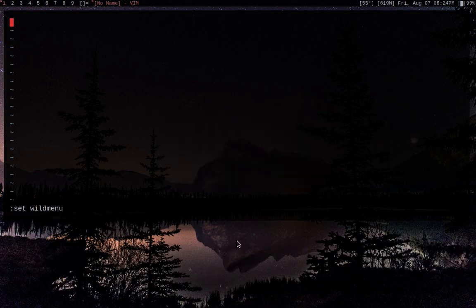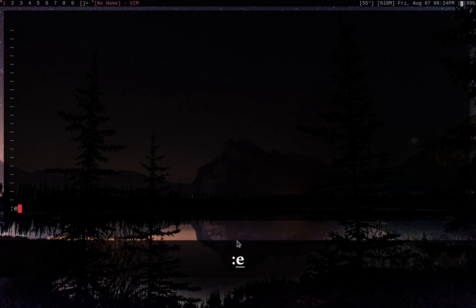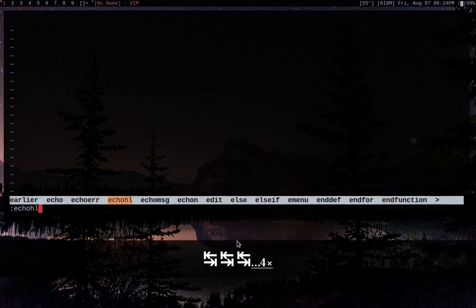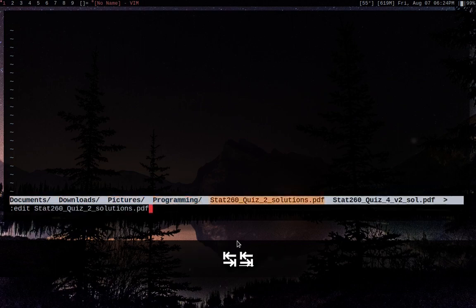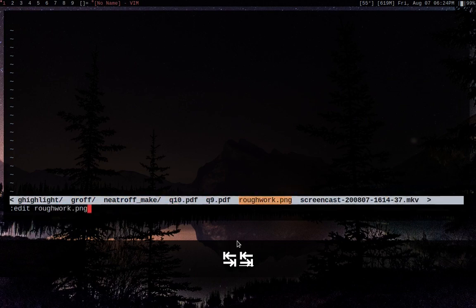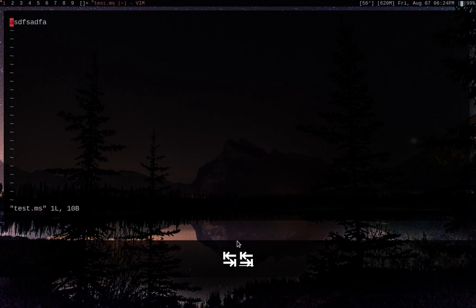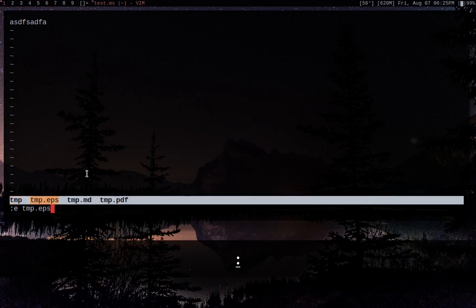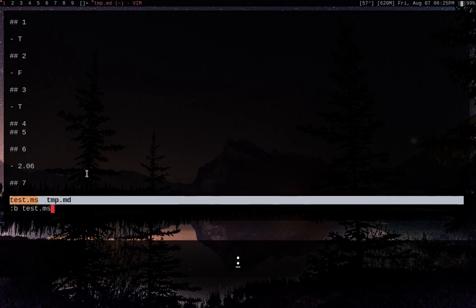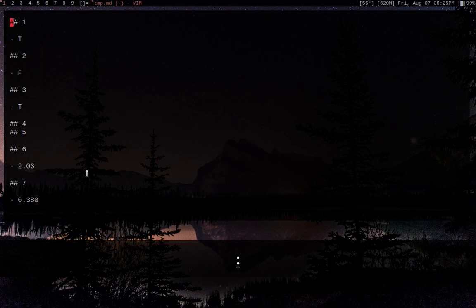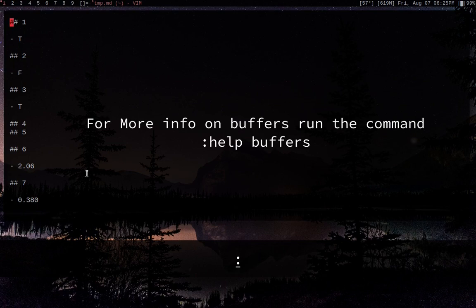Now that we've got nocompatible and wildmenu set, we're going to try jumping around different files. We'll use :e, and because we have wildmenu enabled, we can hit tab and it will give us a bunch of options. So we do :e + tab and that gives us edit, then we can tab through all the files we can jump to. Most of these are directories. Let's open one. So we've got this file, and then I can do :b + tab and it will list out all the files we've been to so far — these are called buffers.